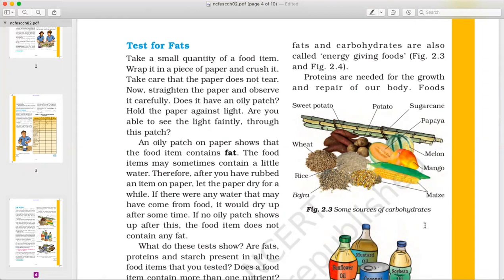If there is an oily patch, it means that the food item contains fat. Note that the food item may contain a little water, so after rubbing the item on the paper, let the paper dry for a while. After it dries, you will be able to see the oily patch clearly, which indicates the presence of fat.